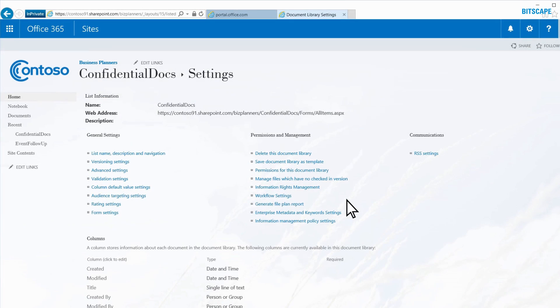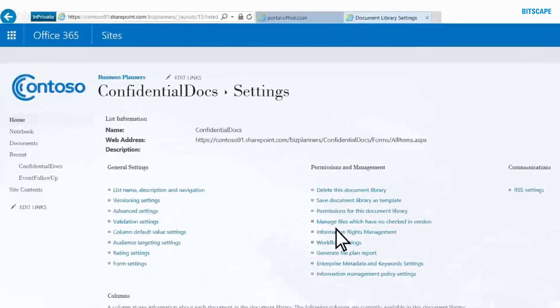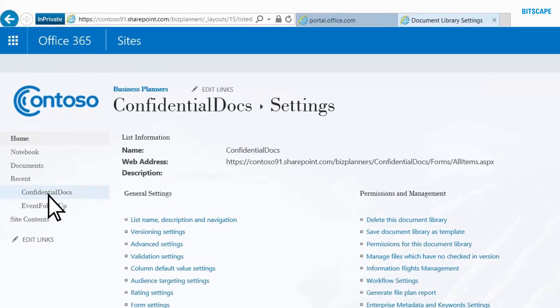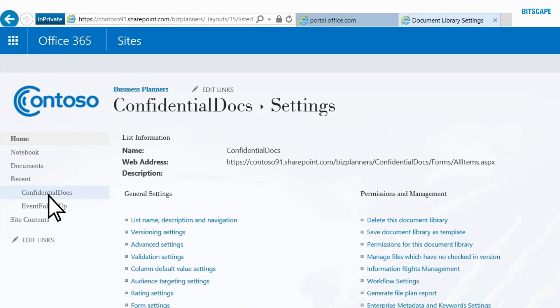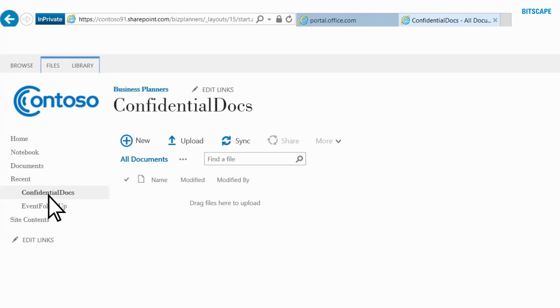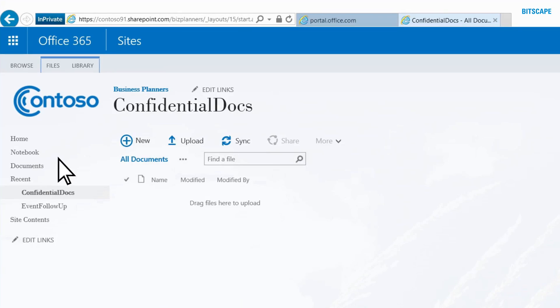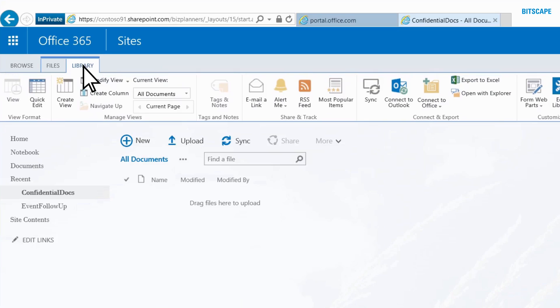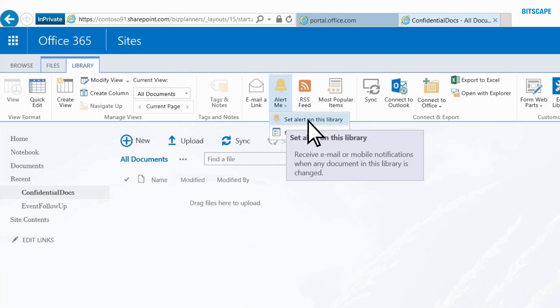One more thing. By setting an alert on this library, I can be notified when anyone accesses these docs. In the Quick Launch, I click Confidential Docs. I select the Library tab, click Alert Me, and choose Set Alert on this library.